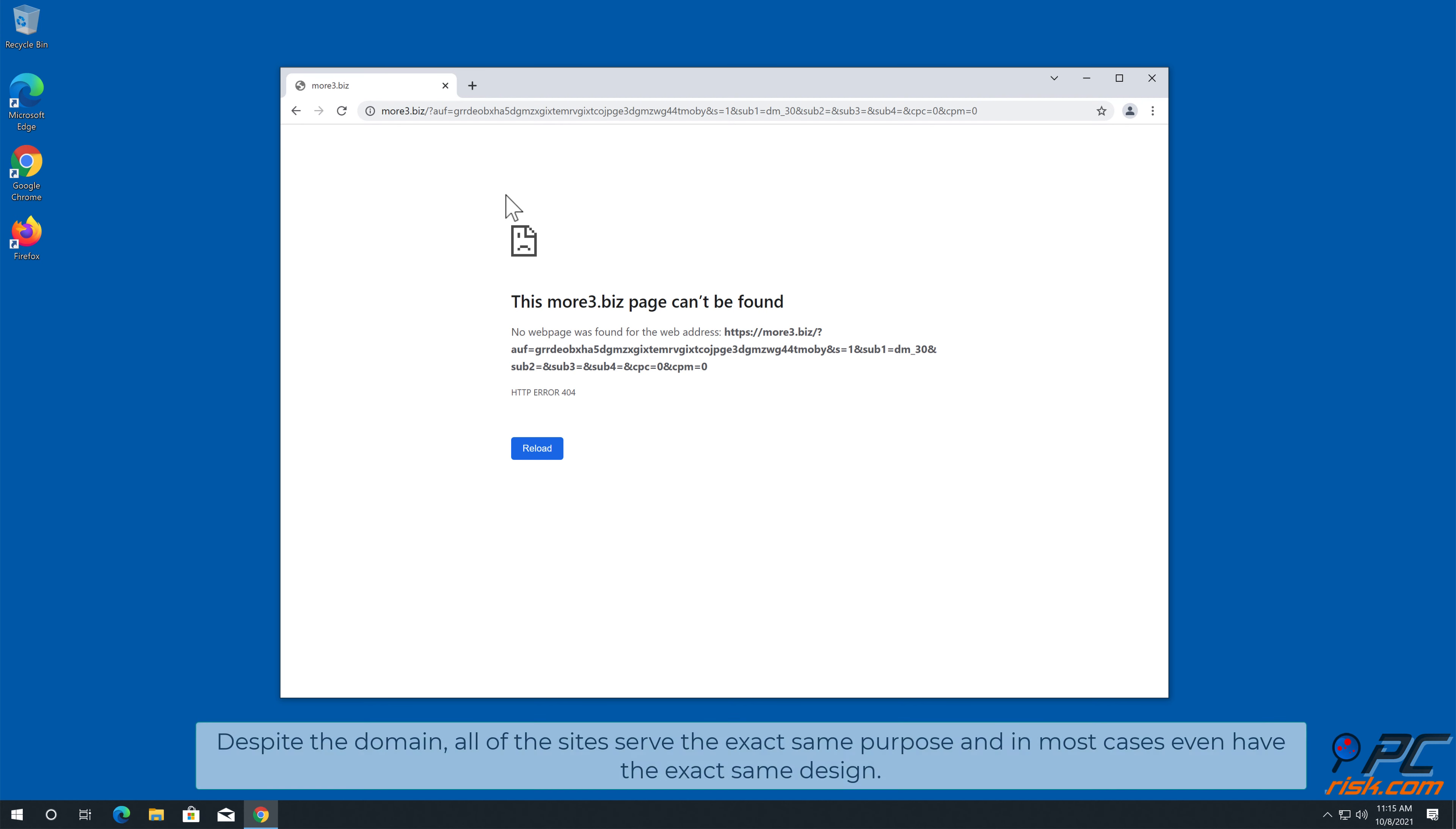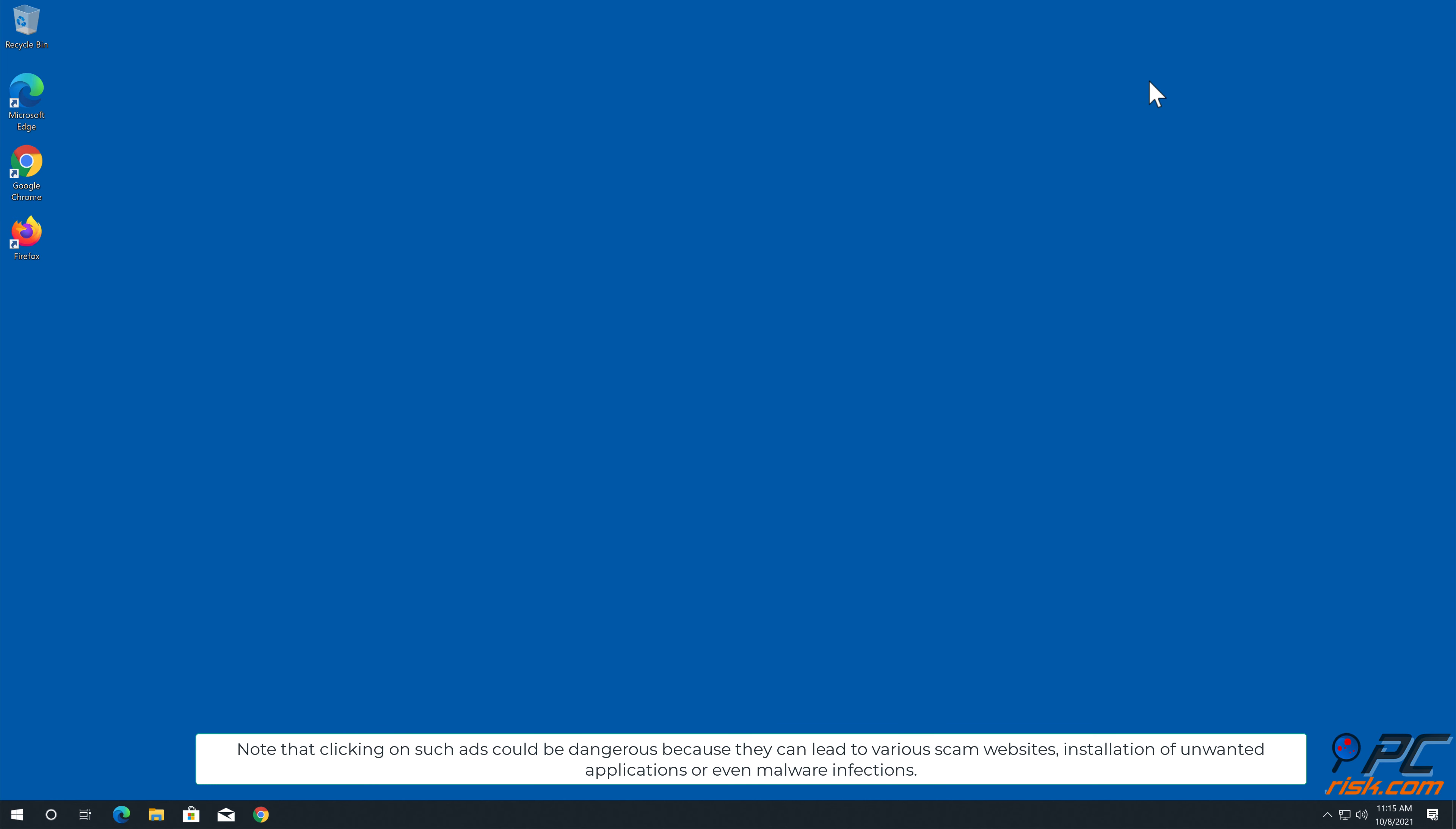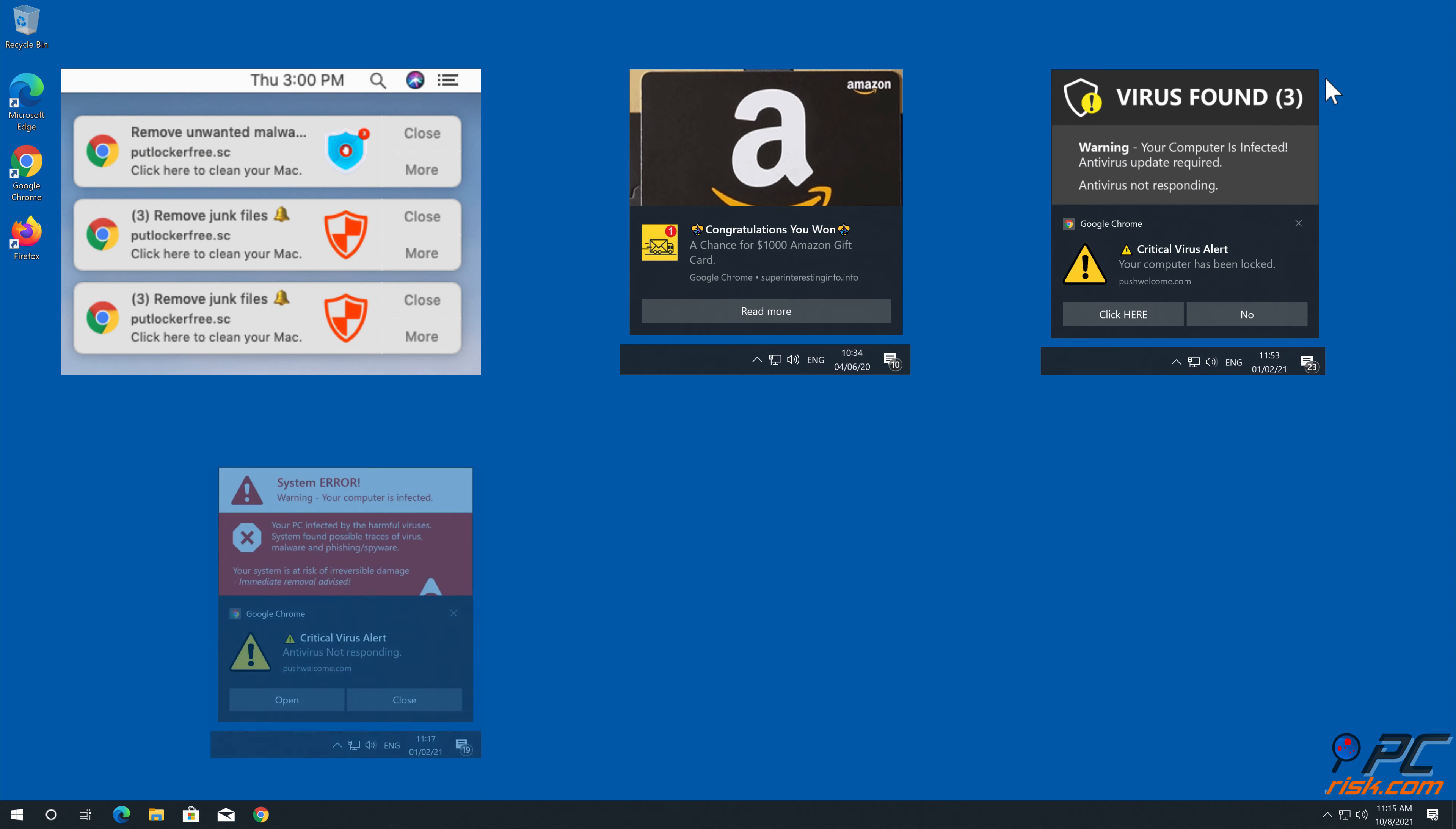Despite the domain, all of the sites serve the exact same purpose and in most cases even have the exact same design. Note that clicking on such ads could be dangerous because they can lead to various scam websites, installation of unwanted applications, or even malware infections.